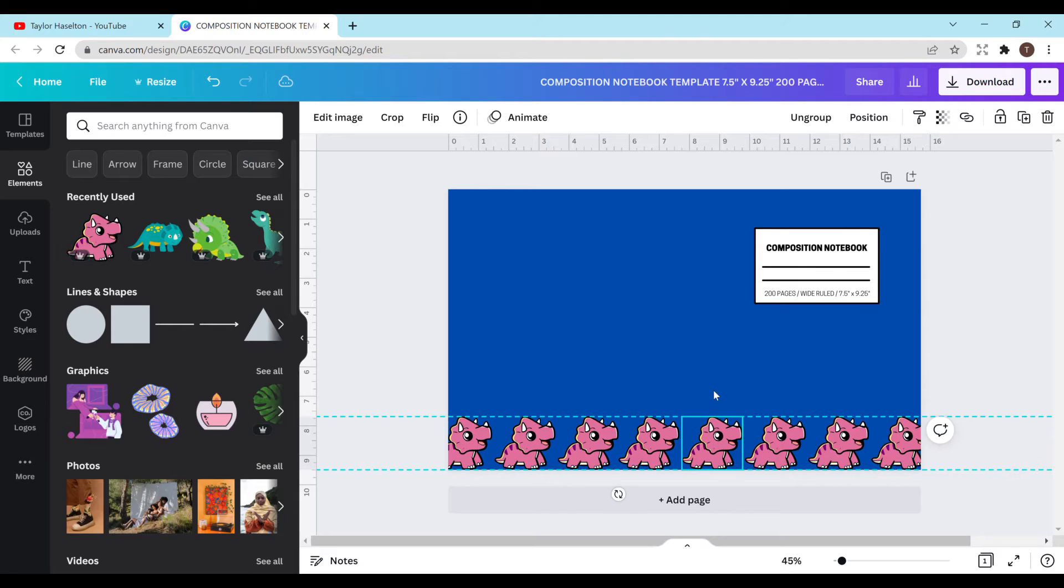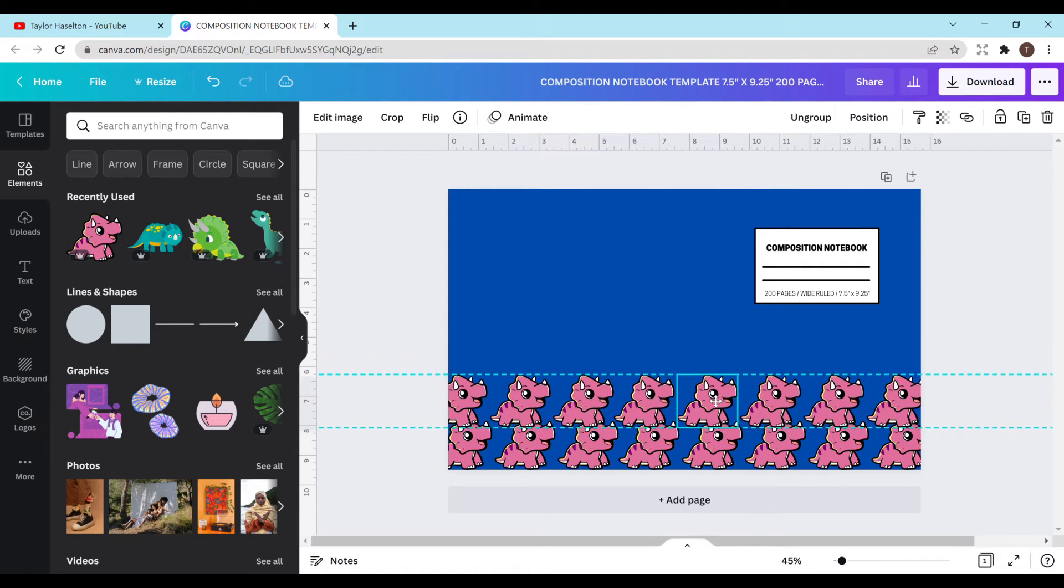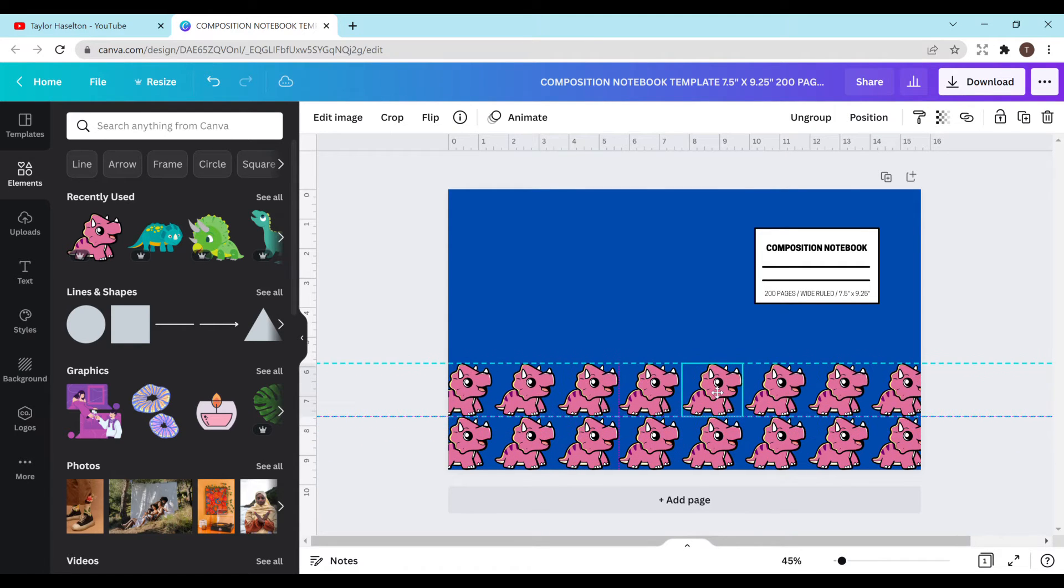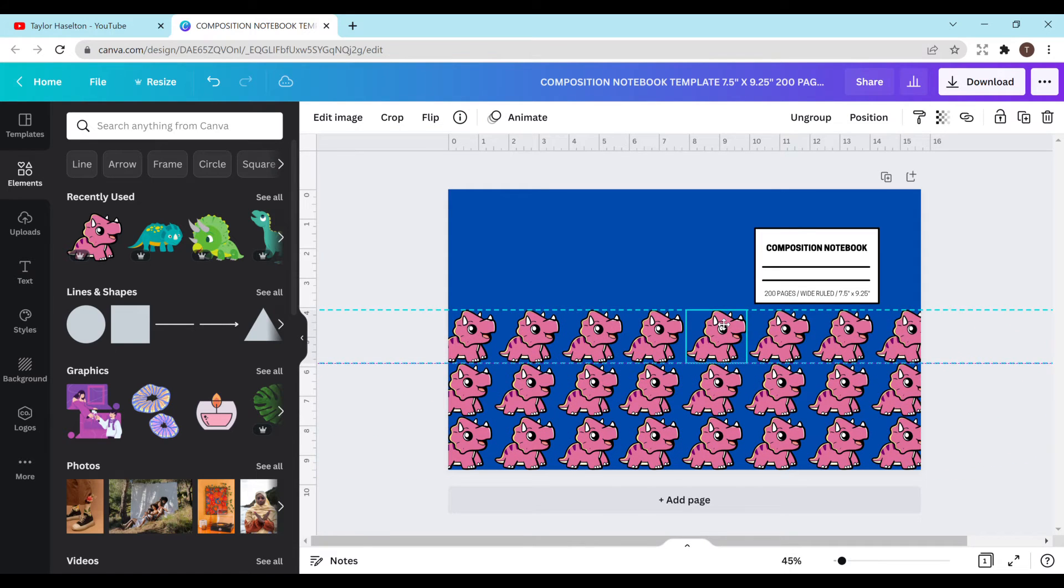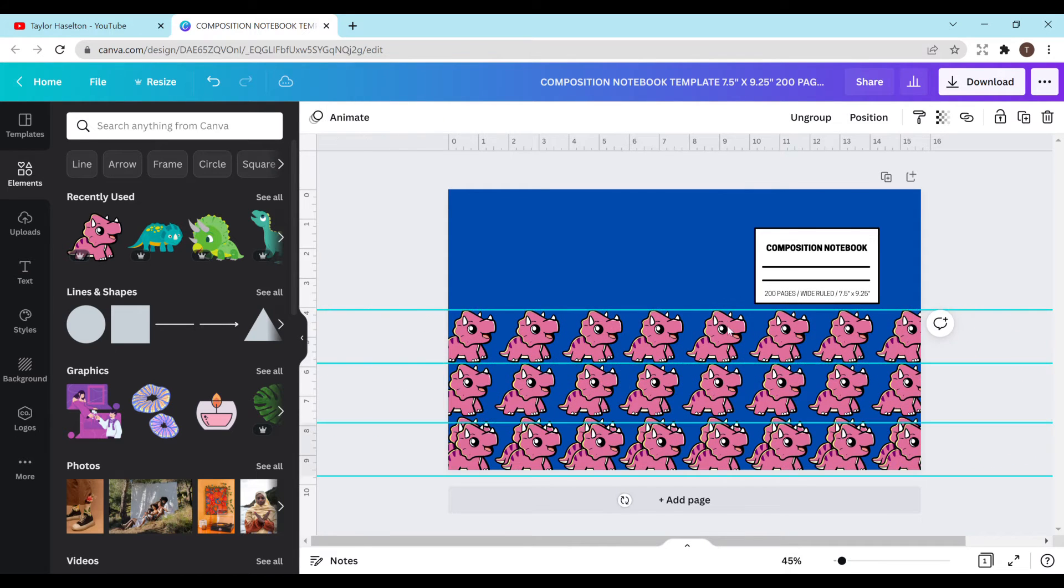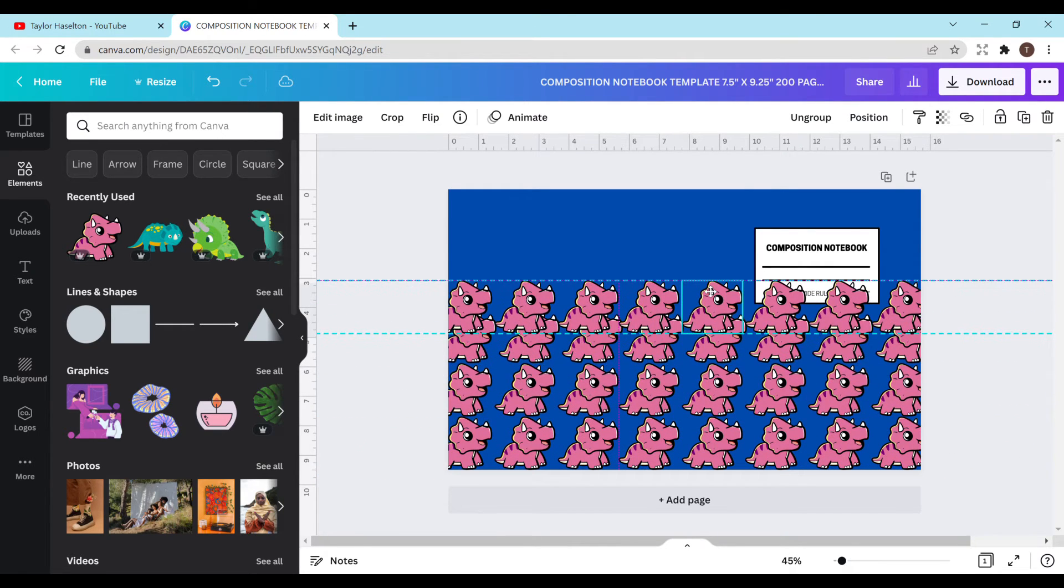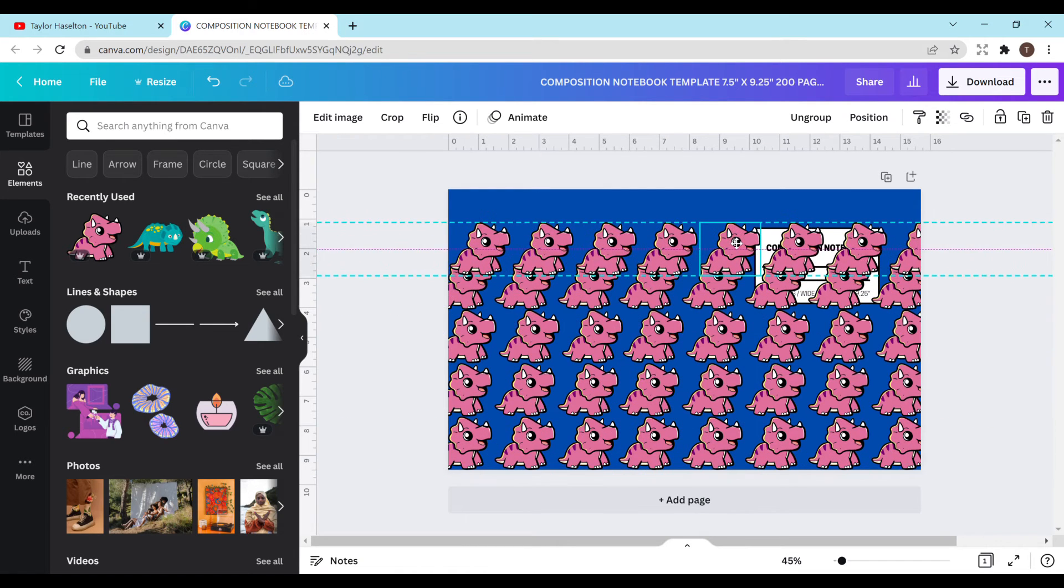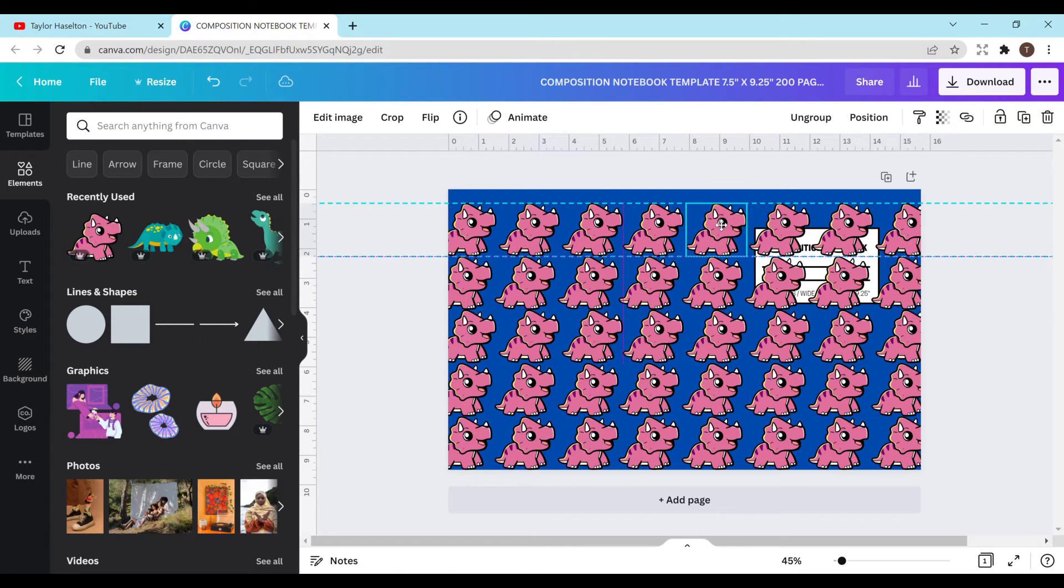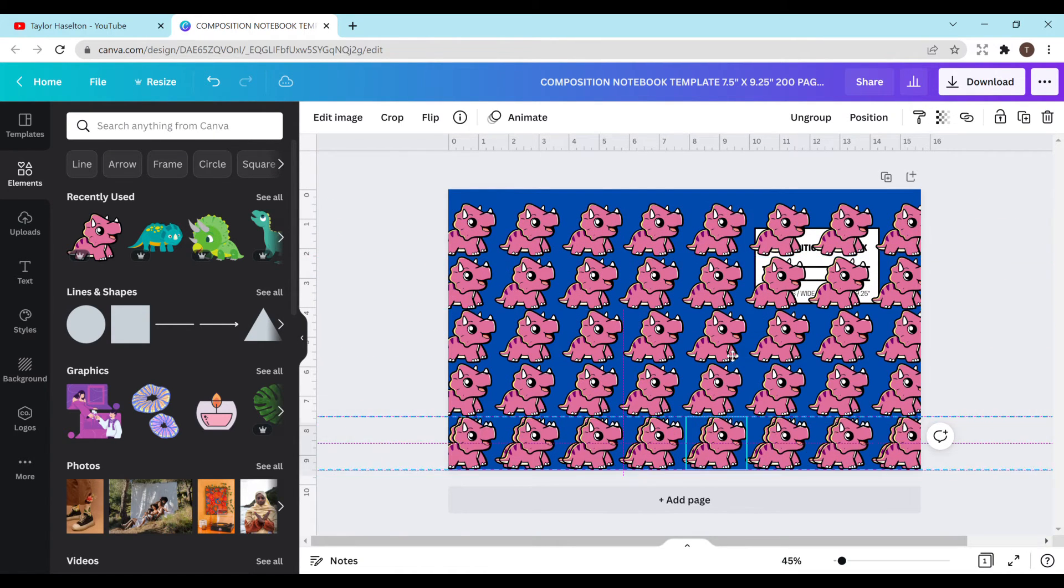Next I'm going to copy and paste this whole group all the way up until I have as many as I would like on here. Let's do one more.